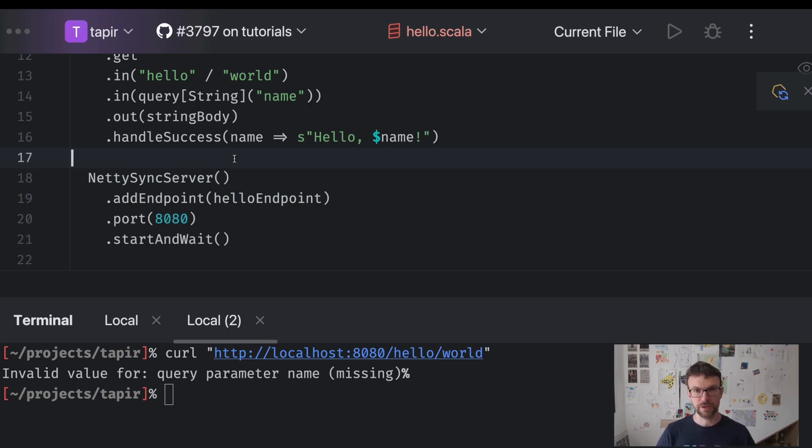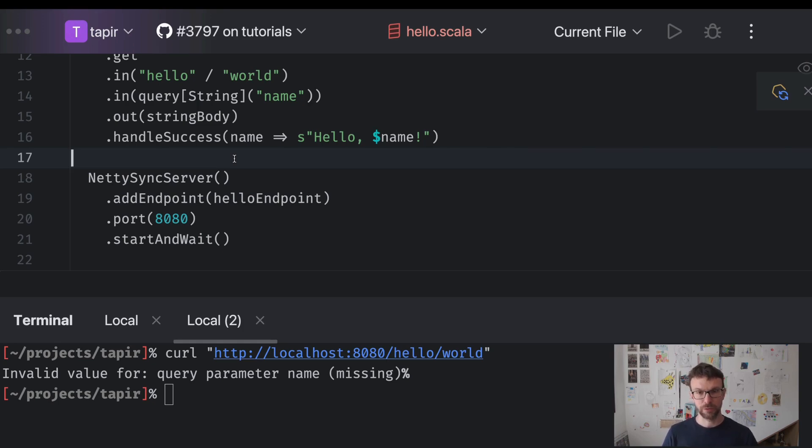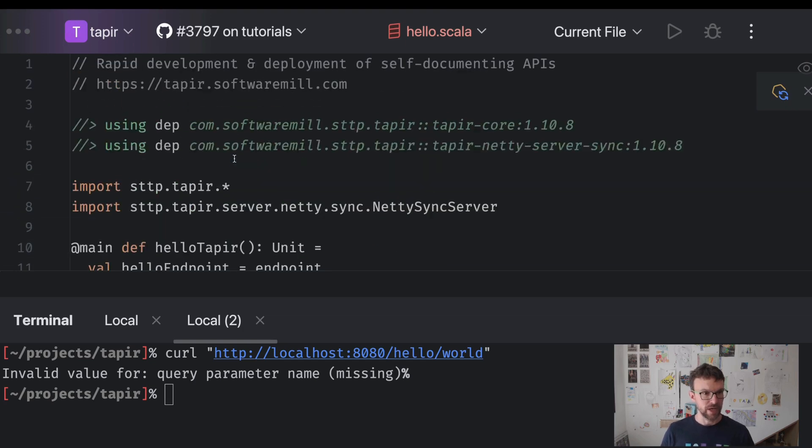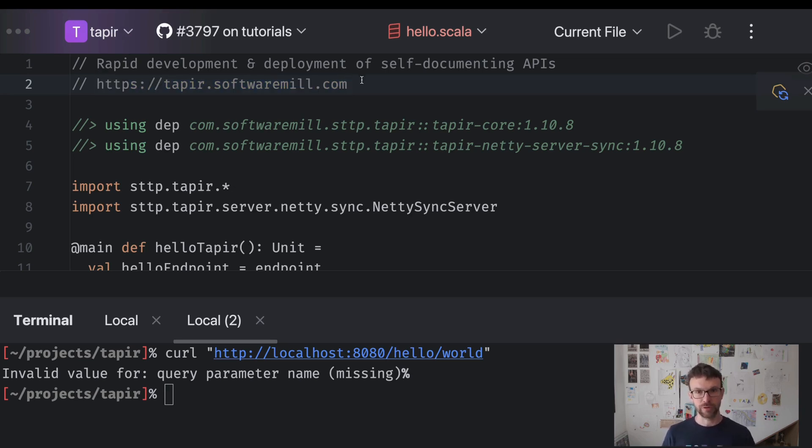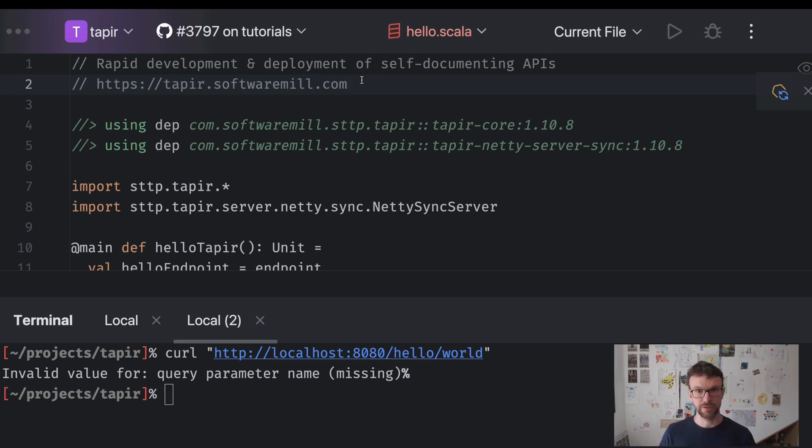In the next video, we will generate some documentation of our endpoint and expose that documentation using the Swagger UI. If you would like to learn more about Tapir in the meantime, please take a look at the documentation website. I will also include all the relevant links in the video's description. Thank you very much for watching and I hope to see you next time.